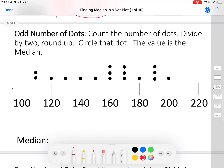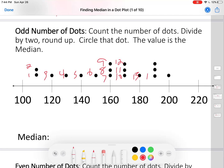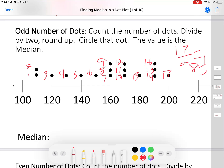Let's try that again with another dot plot. First, we count the number of dots: one through seventeen. Seventeen is an odd number, so divided by two: seventeen divided by two is eight and a half. Eight and a half rounds up to nine. We want the ninth dot. That doesn't mean the median is nine — the ninth dot will be the median.